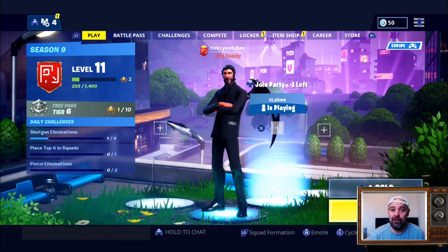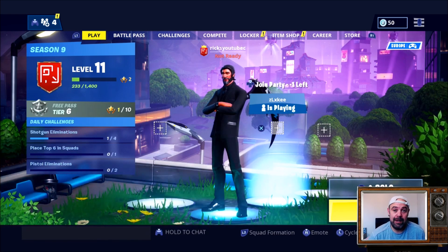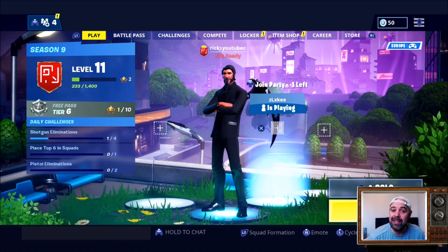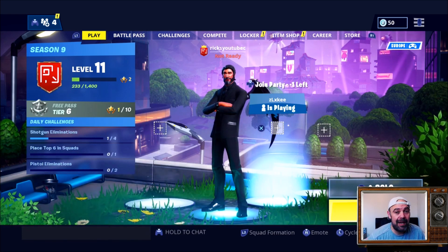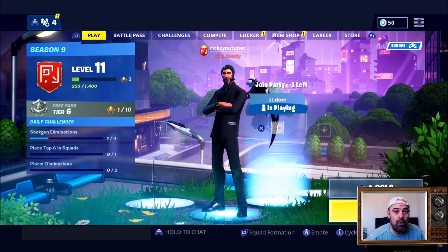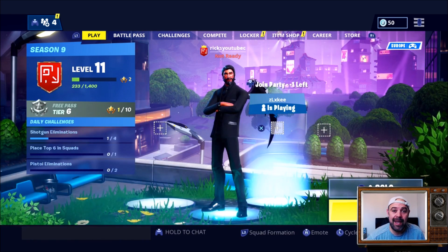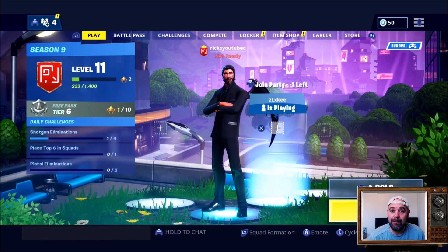So you're thinking to yourself, my name hasn't changed — but the reason why that is, is the PlayStation will always display your PSN name.